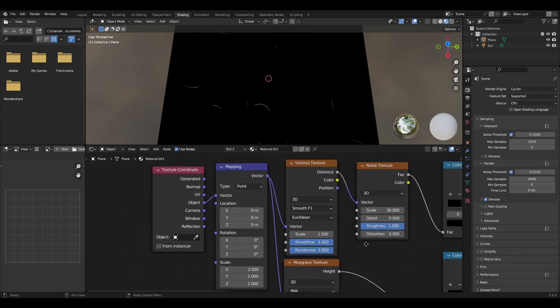The Voronoi texture should then be set to 3D, Smooth F1, Euclidean, Scale to 1.5, Smoothness at 1 and Randomness at 1.